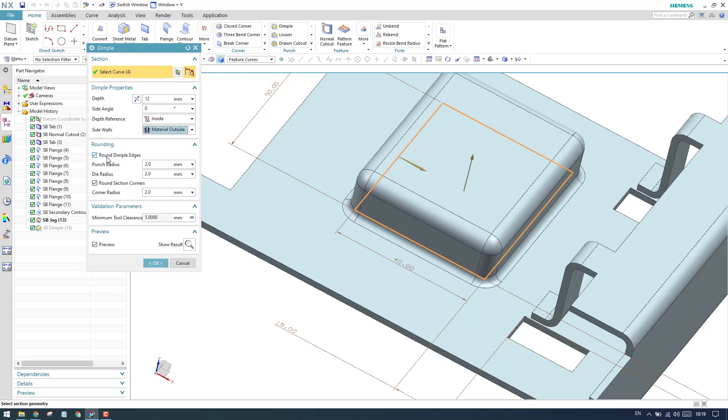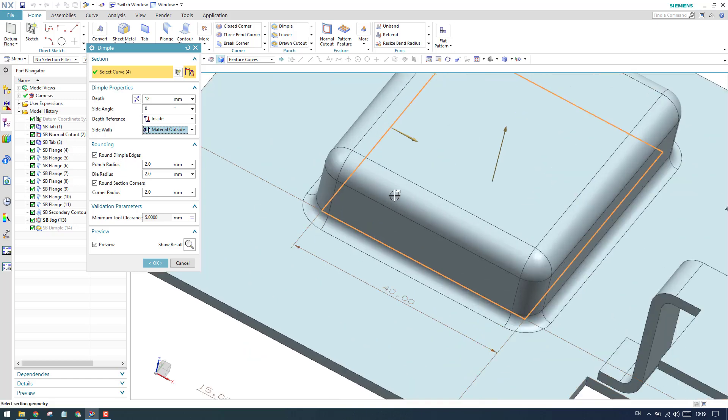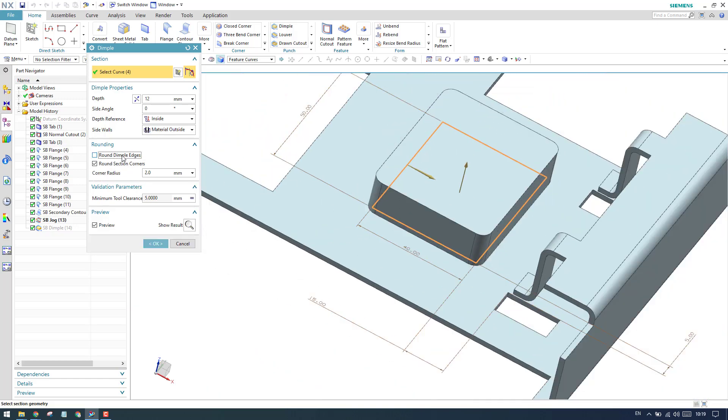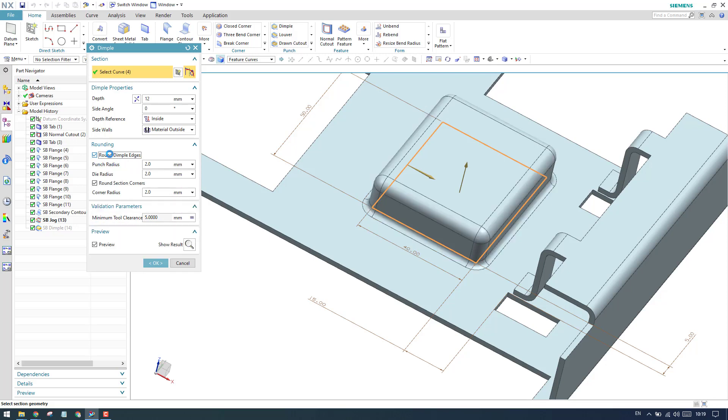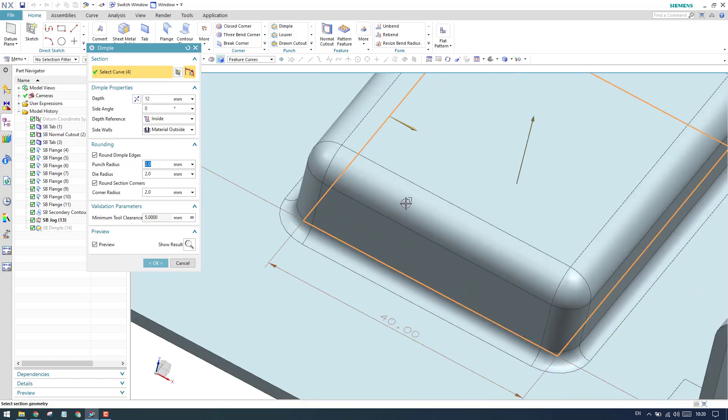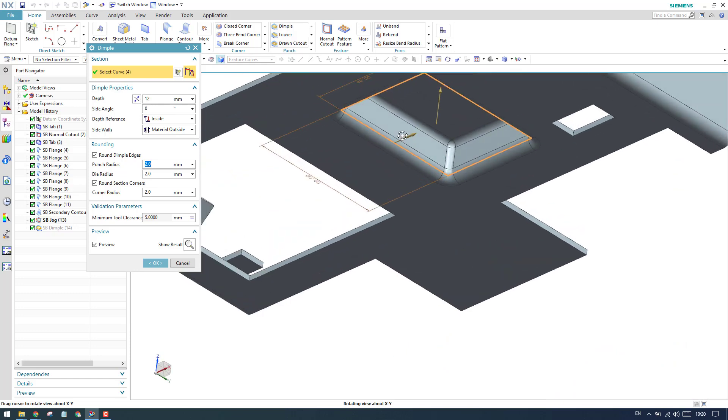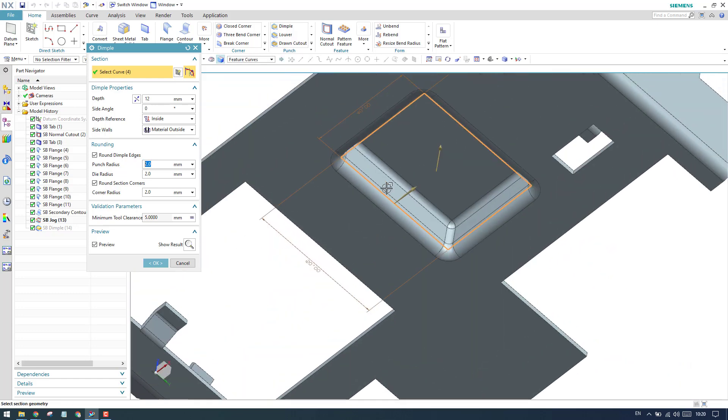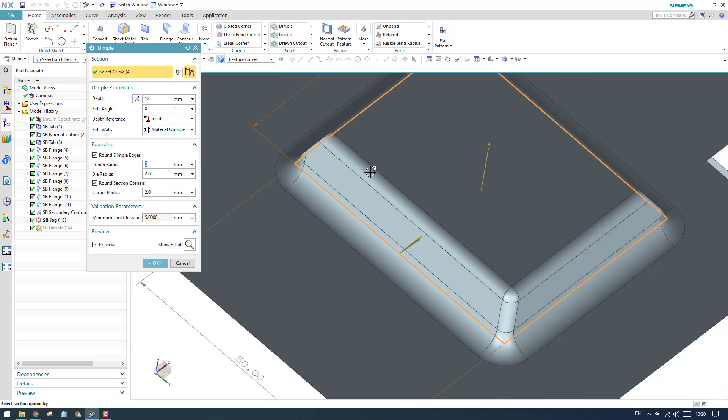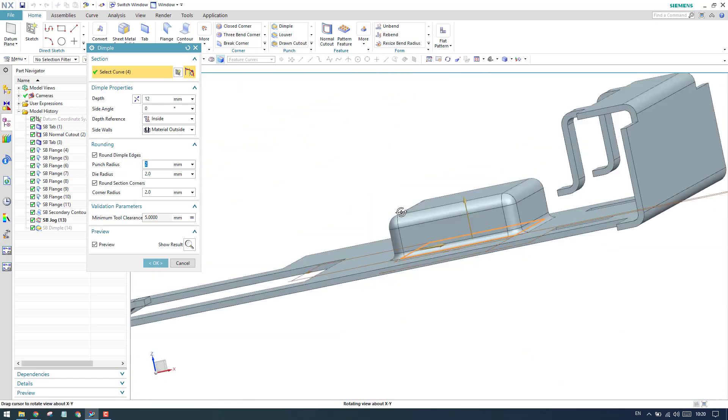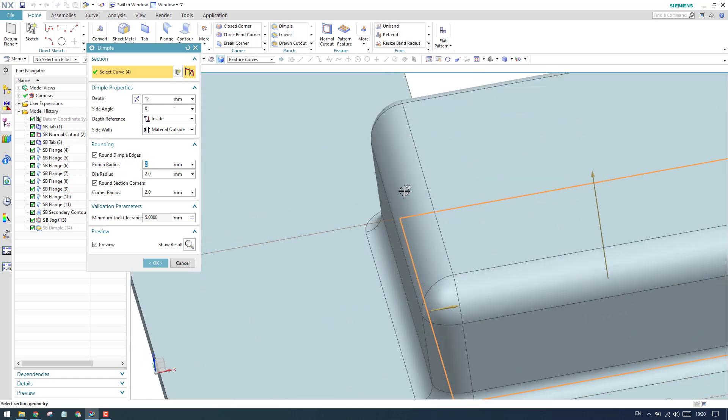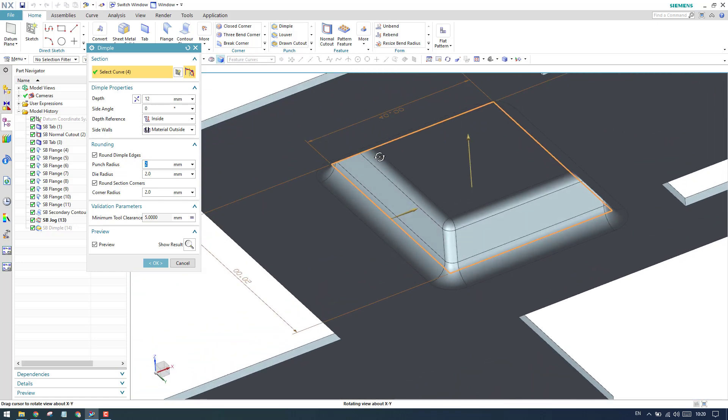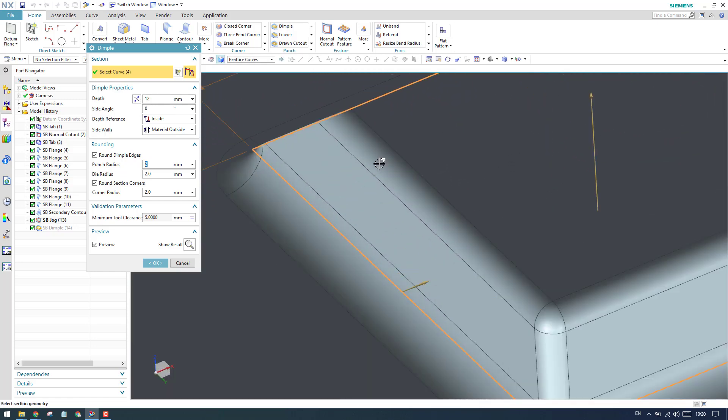We have rounding here. Roundings are nothing but these edge bends. If you don't want, you can just deactivate it. We have punch radius. Punch radius is nothing but this radius. Inside, if you see, this is the radius. If I give 1mm, you can see this is reducing. This is the punch radius. The outside will be calculated by adding the thickness of the material.